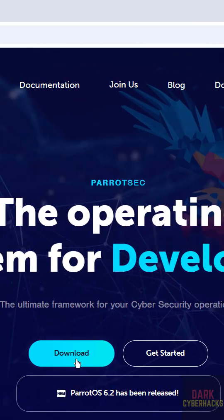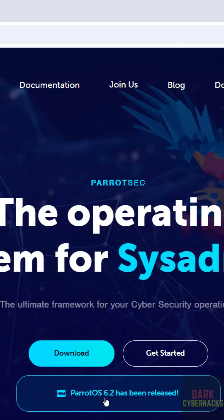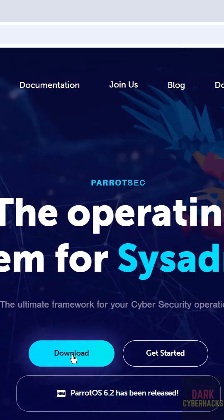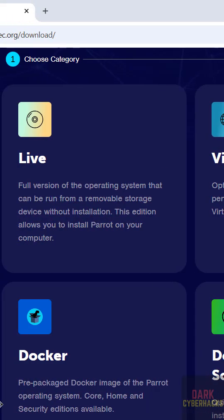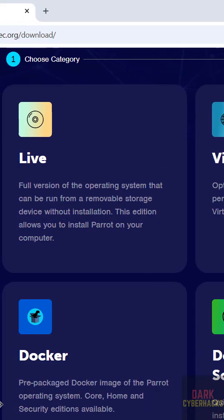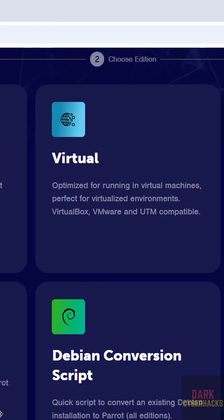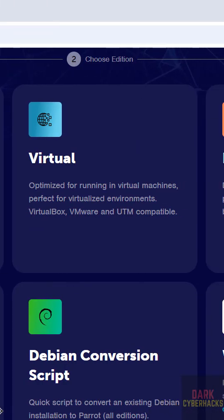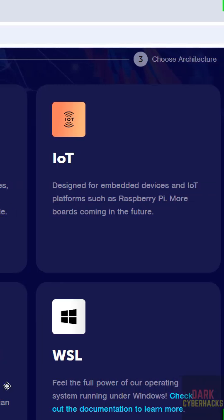See here a notification: Parrot OS 6.2 has been released. Click on download. Then see here we have different options like categories — Live, Virtual, IOT, Docker, Debian conversion script, and WSL.